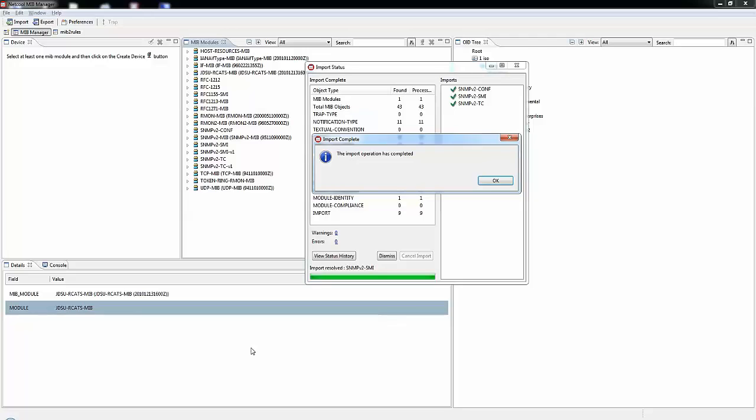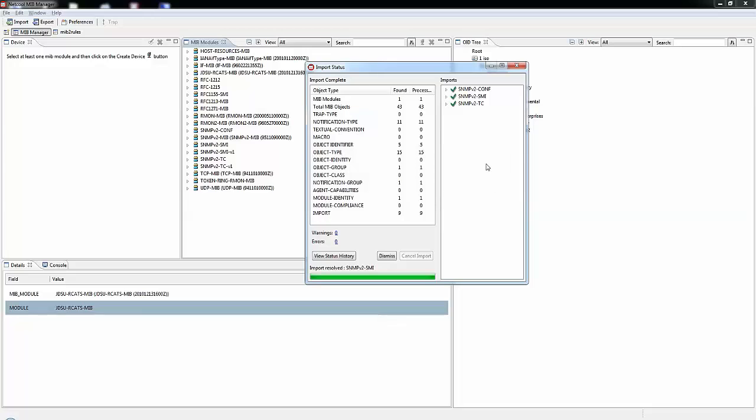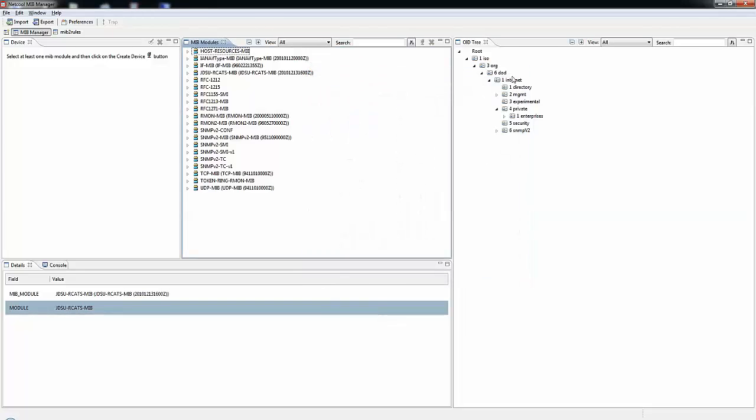In our case, we have a bunch of check marks, so we are good to go. Here we can safely click OK, and we can close this window out.